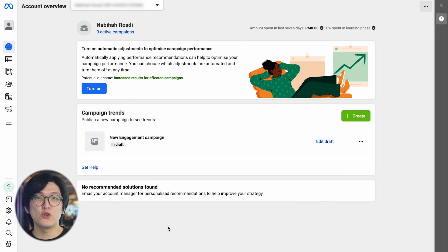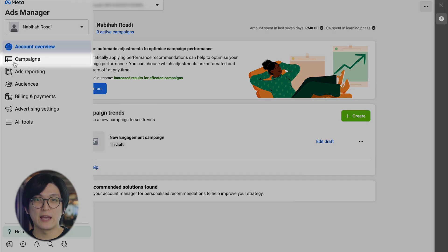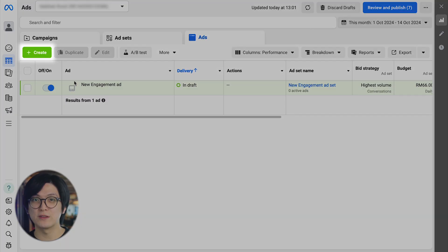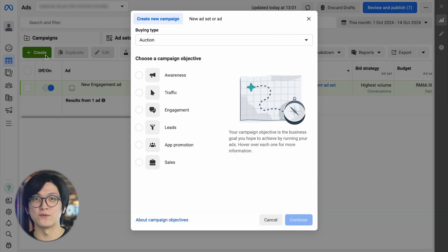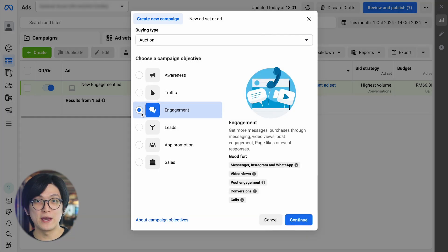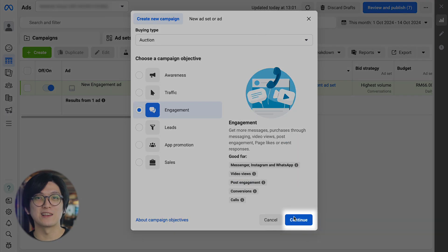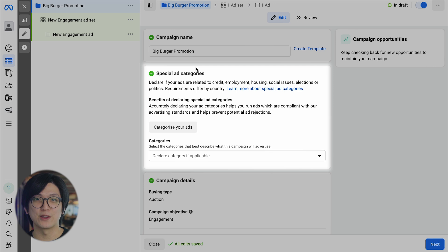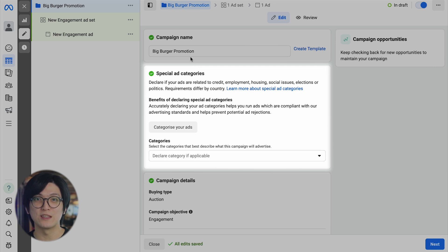In your Meta Ads Manager account, click on Campaigns on the sidebar. Next, click on the Create button on the top left of the page. Then, choose Engagement as your campaign objective and click Continue. Edit the campaign name and select a category from the special ad categories if applicable.